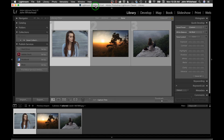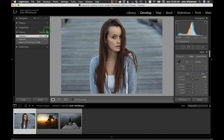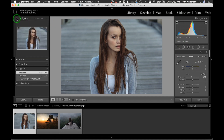Welcome back to Lightroom. Today we're going to be going over the develop module. We have three images selected to work on today. You can click on these little buttons to hide and show these panels.